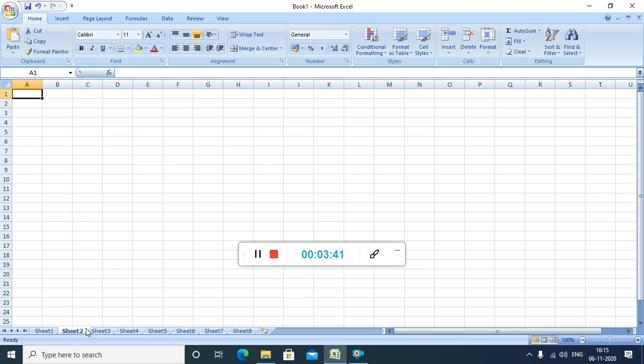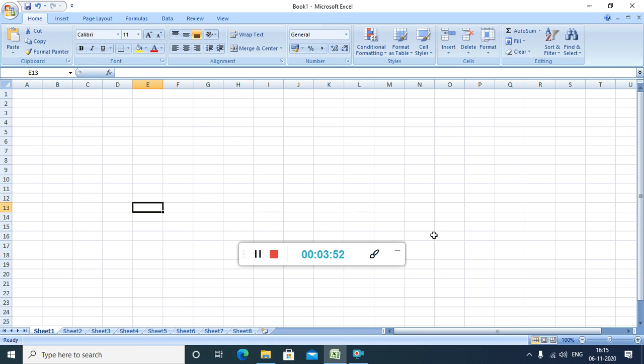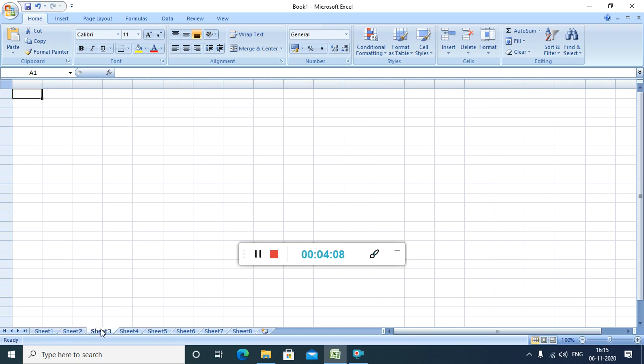So, we will be working on individual worksheet. Worksheet is like a page. Like in a Microsoft Word document, there was pages right. Over here worksheet 1, we will be working over here, we will be making a document over here. Mainly the Excel works with a number. It works with a number, it processes the number, it processes the calculation much faster. Do the calculation much faster compared to the manually what we are doing.